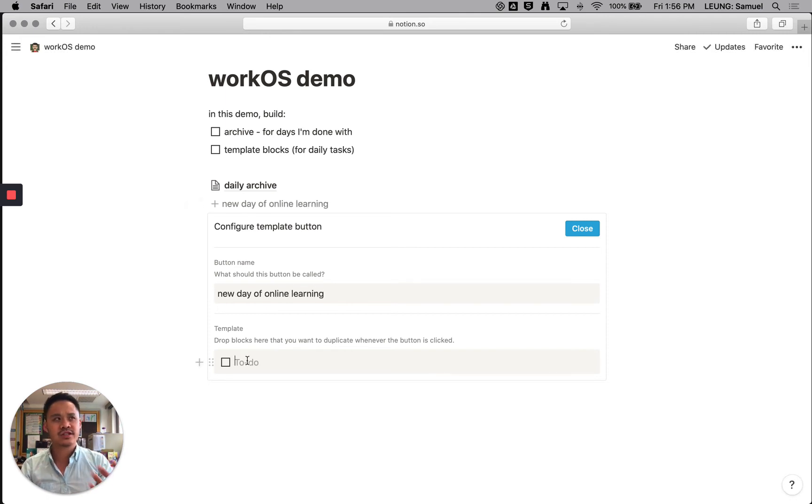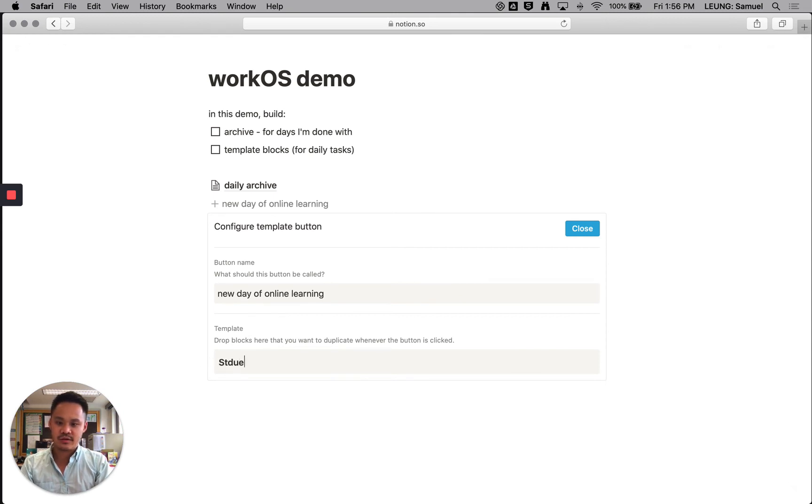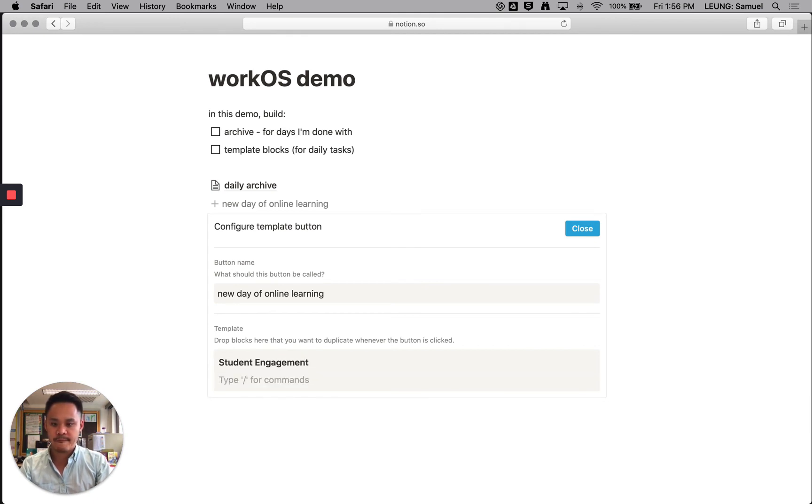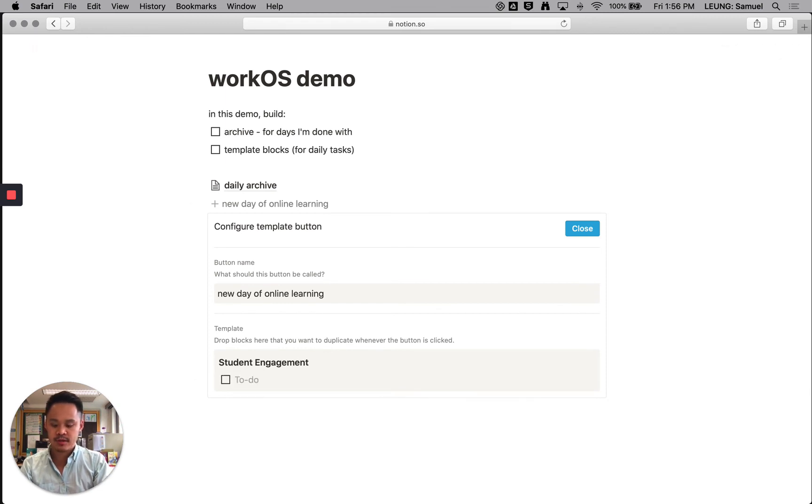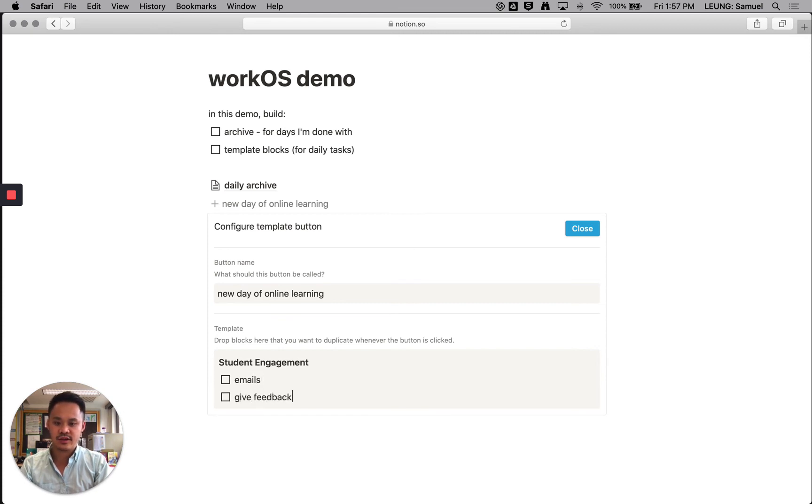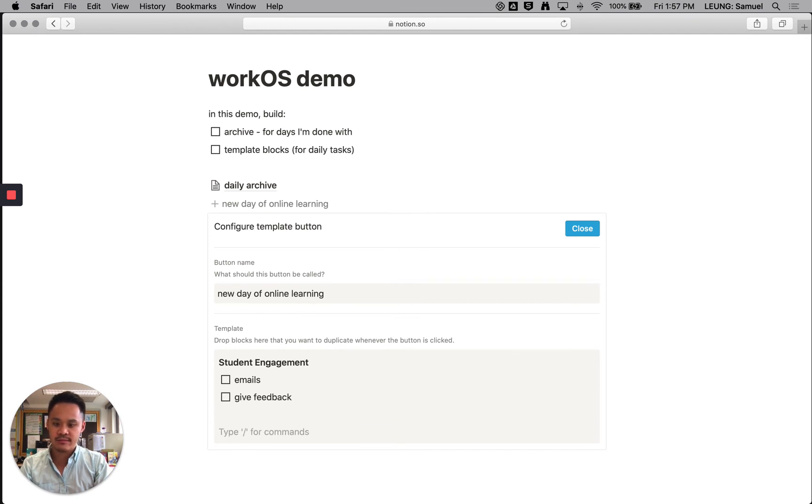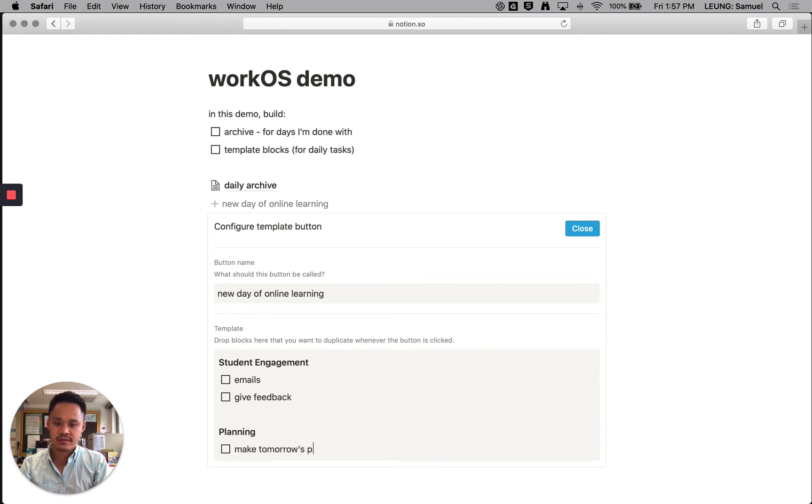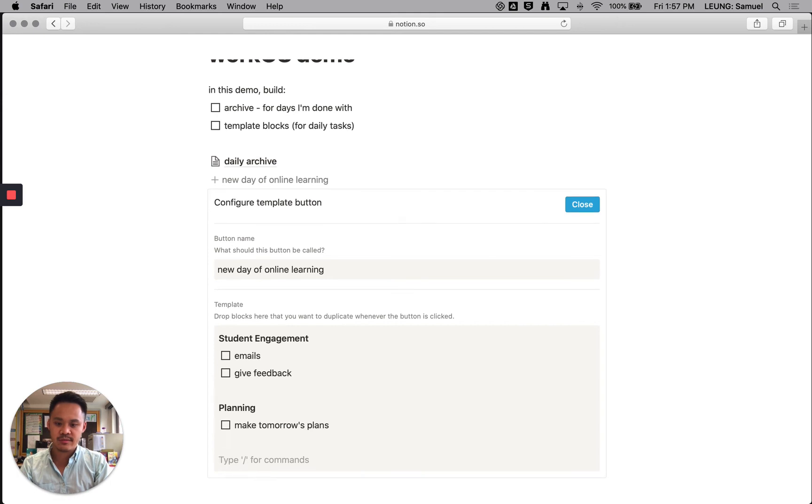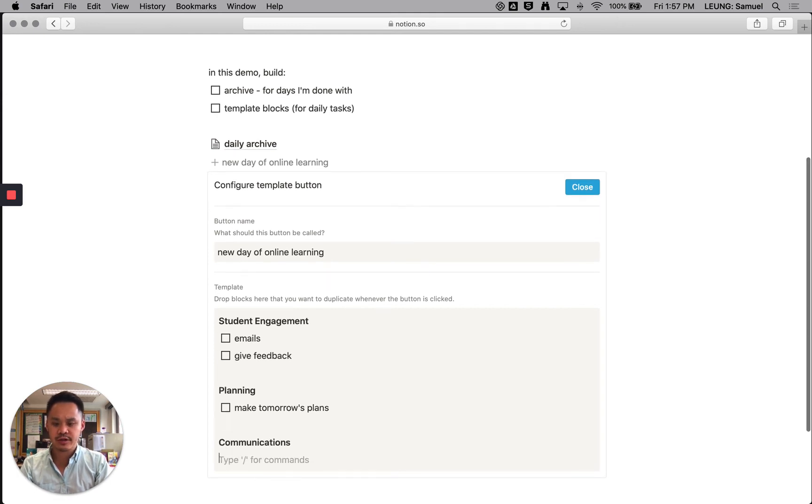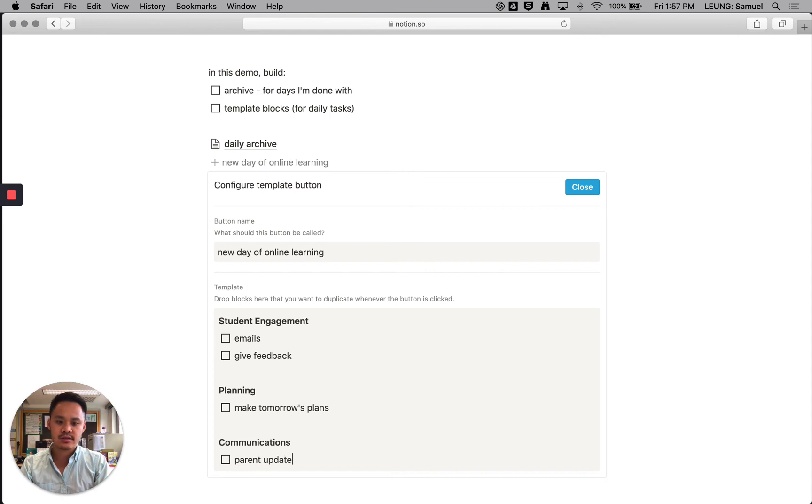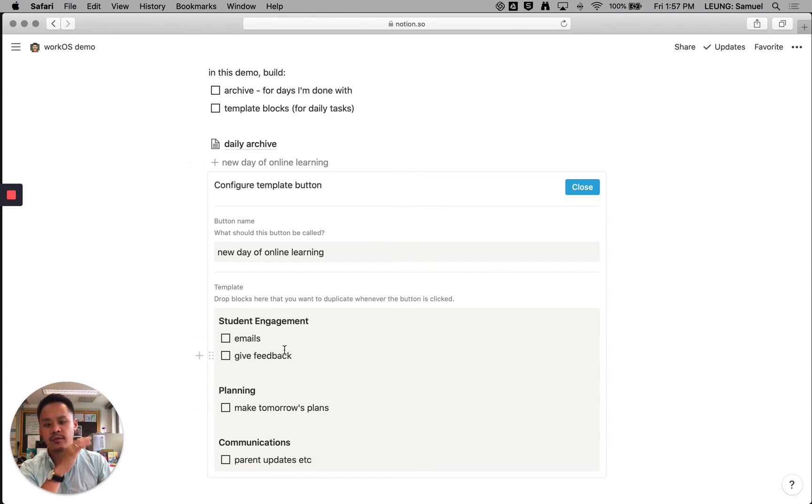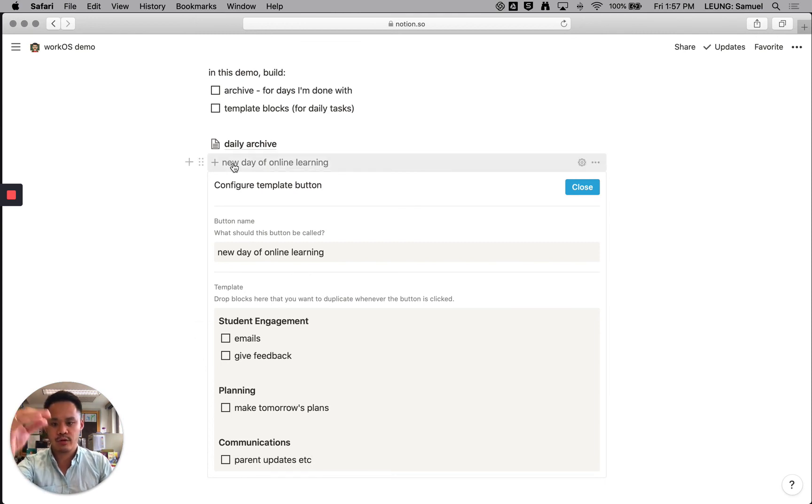I'm going to think to myself, what's going to happen on a daily basis? So student engagement, student engagement, hit enter. And now I'm on a new line here. I'm going to make another checkbox. So these brackets, you can say emails, give feedback, etc. And you can build another category, planning, make tomorrow's plans, etc. Communications, I just shortened it to comms on my own dashboard, comms, and you know, parent updates, etc. Okay, so now I've created these blocks. And anytime I click on this new day of online learning button, it will populate it. So let's close it now.